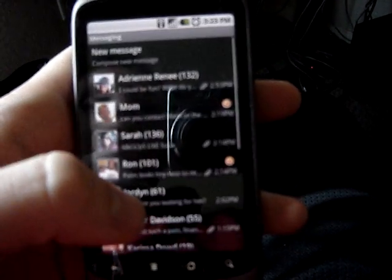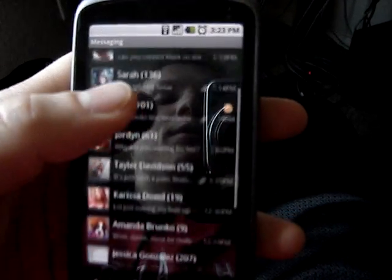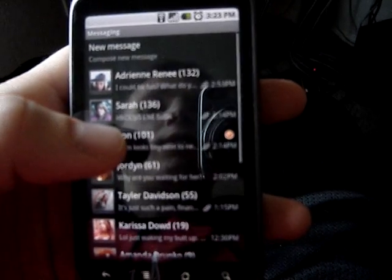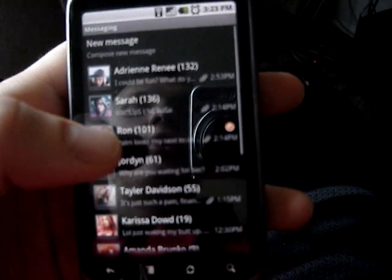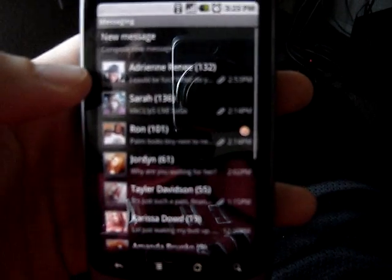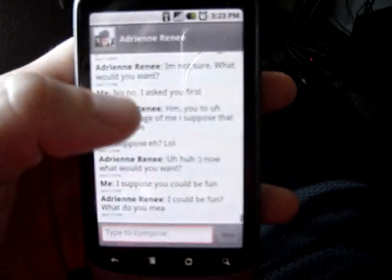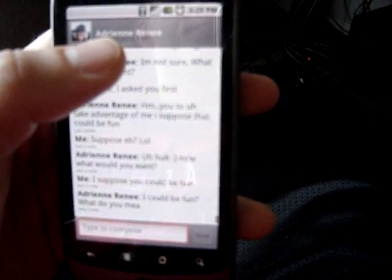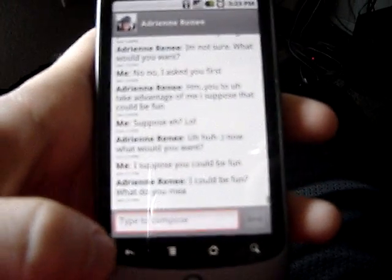If you go to messaging, you can see all the people that sent me text messages today. Each one has threads, and for example this first person — this is her Facebook profile picture. When chatting with them, if she has a Facebook status update, it will display it and tell me how long ago it was.